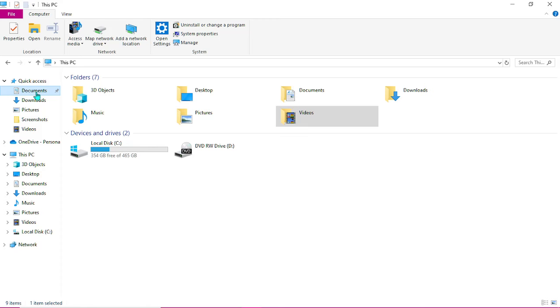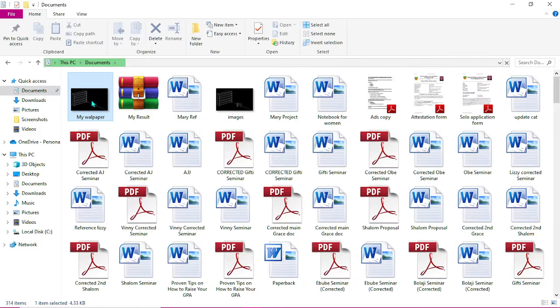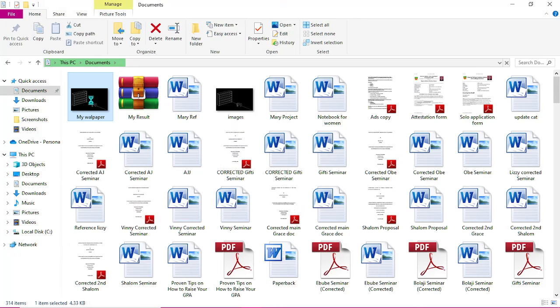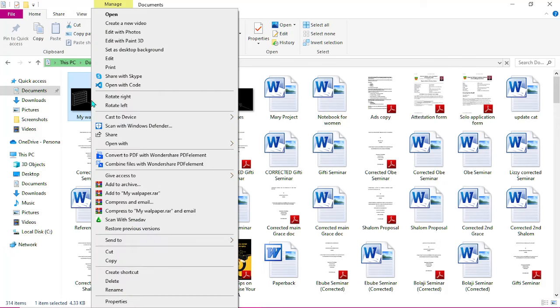You can go through normal settings and set that desktop background, or you just come to where the downloaded image is and you right click on the image. So this is set as desktop background. You will just click it.